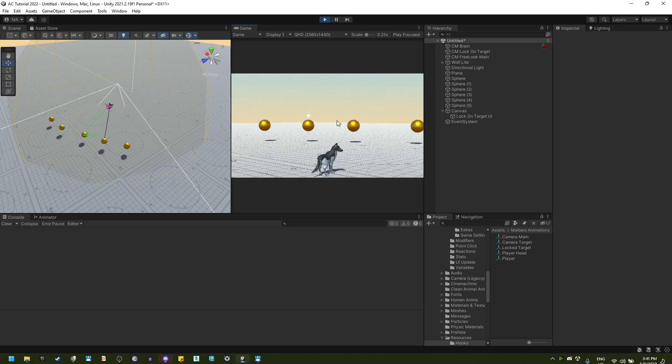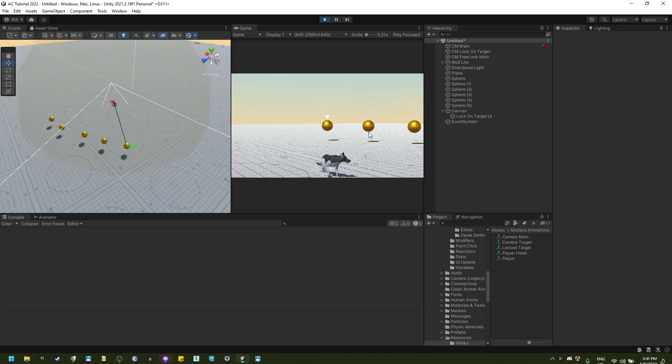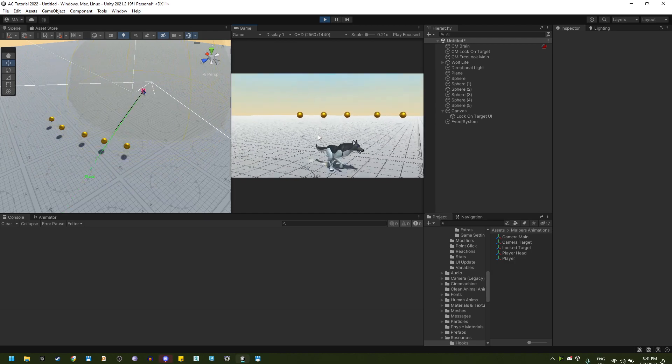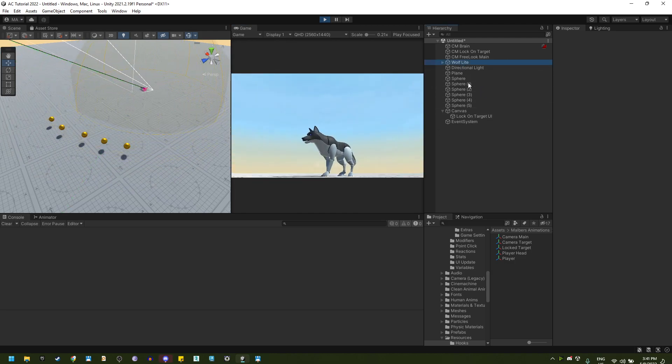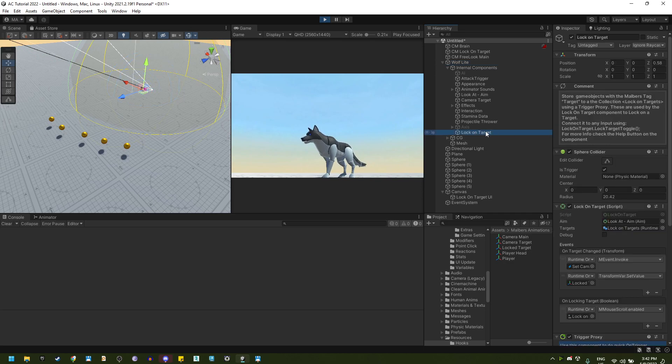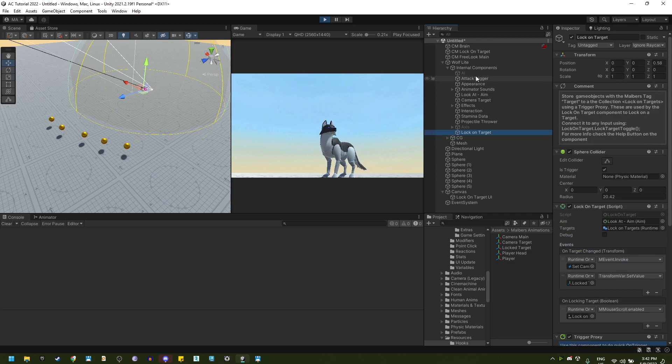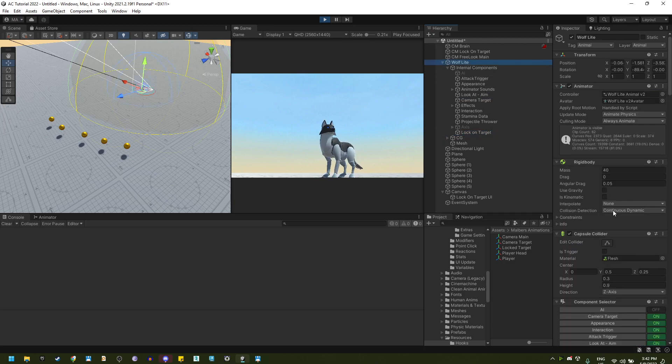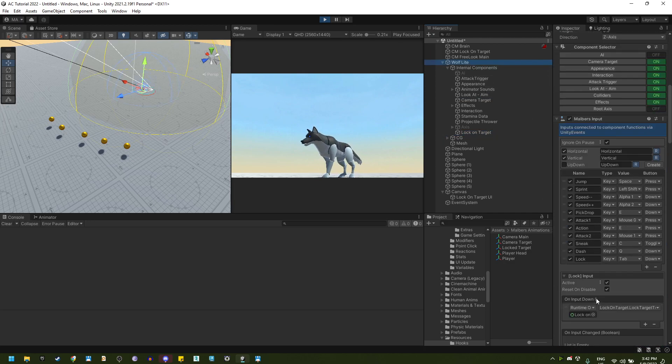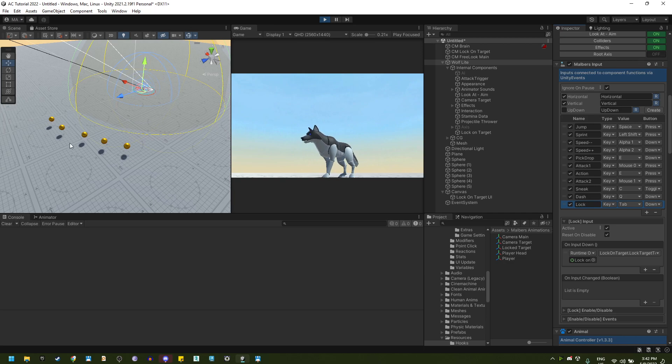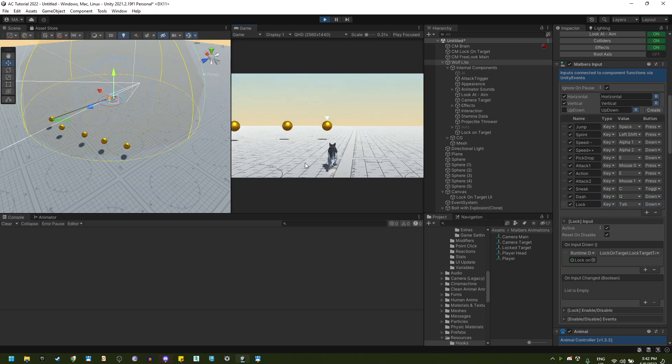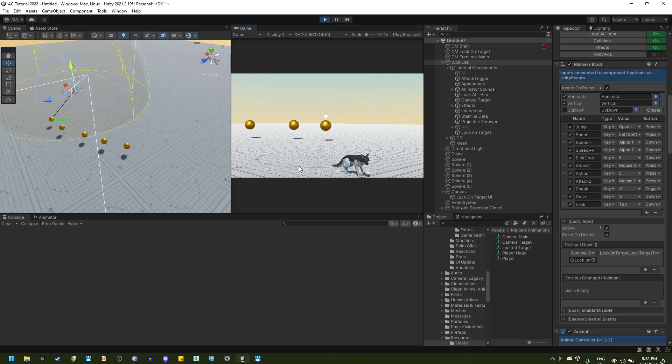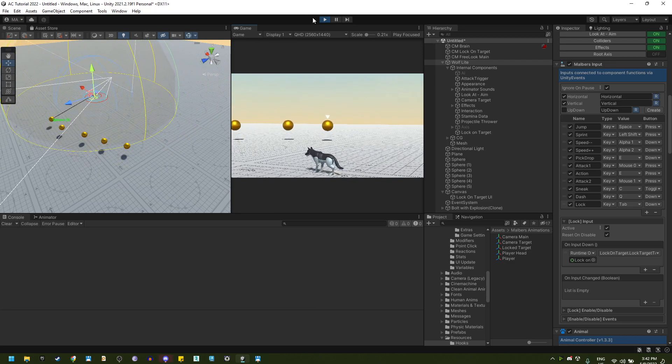Perfect. And that is how you can set a lock on feature on any of your animals. You only need to drag the prefab that I provide and have a name component. Link the input to the lock on target toggle and have some targets on your scene. That is how you can create lock on targets on your game.